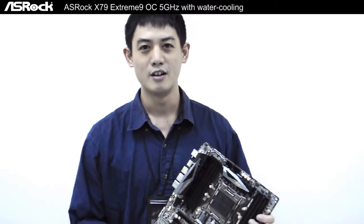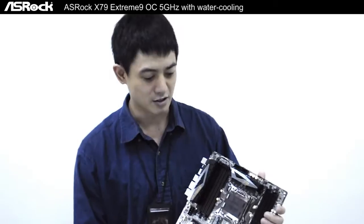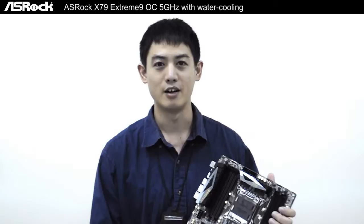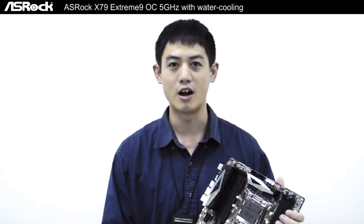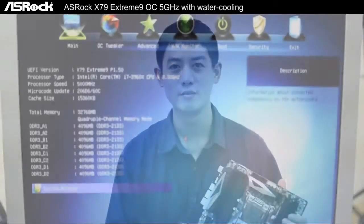Hello everyone, my name is Cleon and today what I have with me is a new motherboard from ASRock. It's the X79 Extreme9 and what we're going to do today is overclock this motherboard.